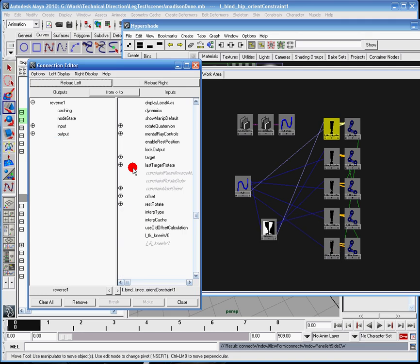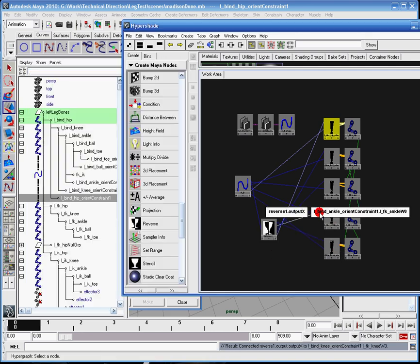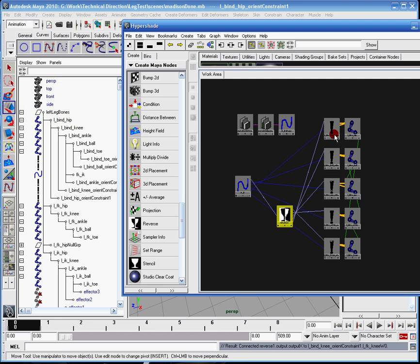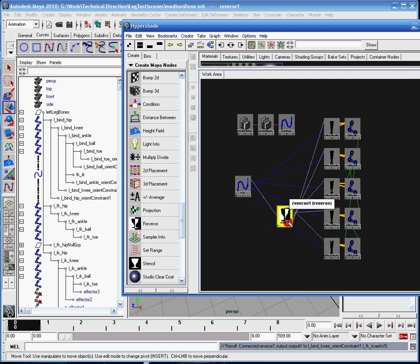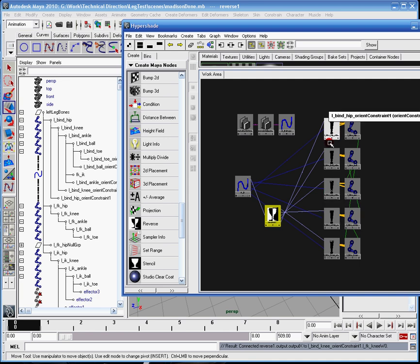I'll just keep doing that, just like that. Alright, so now I've got this interweb, basically. Everything goes through the controller, and then the controller goes, all that information goes into this reverse node, and the reverse node will then send the information to each adjacent orient constraint here.